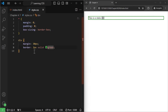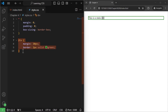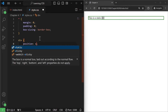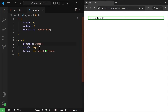A static position means that it is in the normal flow of the page. Static is nothing — it is just a normal position. So if here inside this div I write position static, nothing will happen because it is already static by default. So this is the first type of positioning.